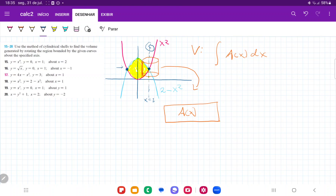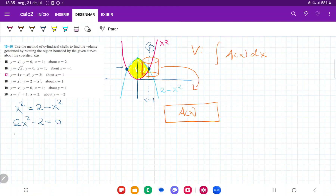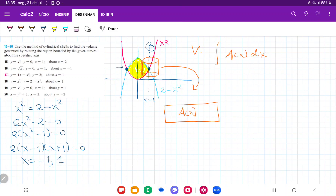The first thing we need to do is find the bounds of our integration. These bounds are defined by the points where the curves intersect. So we set the curves equal to each other: x² = 2 − x². Bringing everything to the left gives 2x² − 2 = 0, so x² − 1 = 0. This is the difference of squares: (x − 1)(x + 1) = 0, so x = −1 or x = 1. These are the boundaries for our volume integral, from −1 to +1.